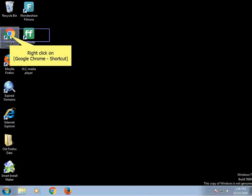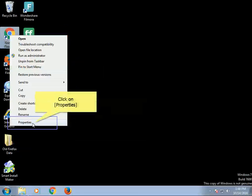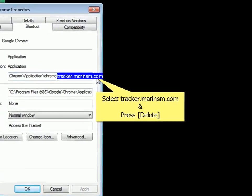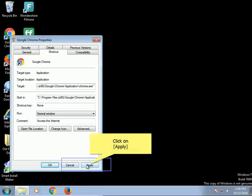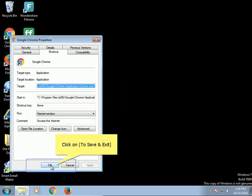Right-click on the Google Chrome shortcut and click on Properties. Select the infection and press Delete. Click on Apply, then click on Continue. Click OK to save and exit.